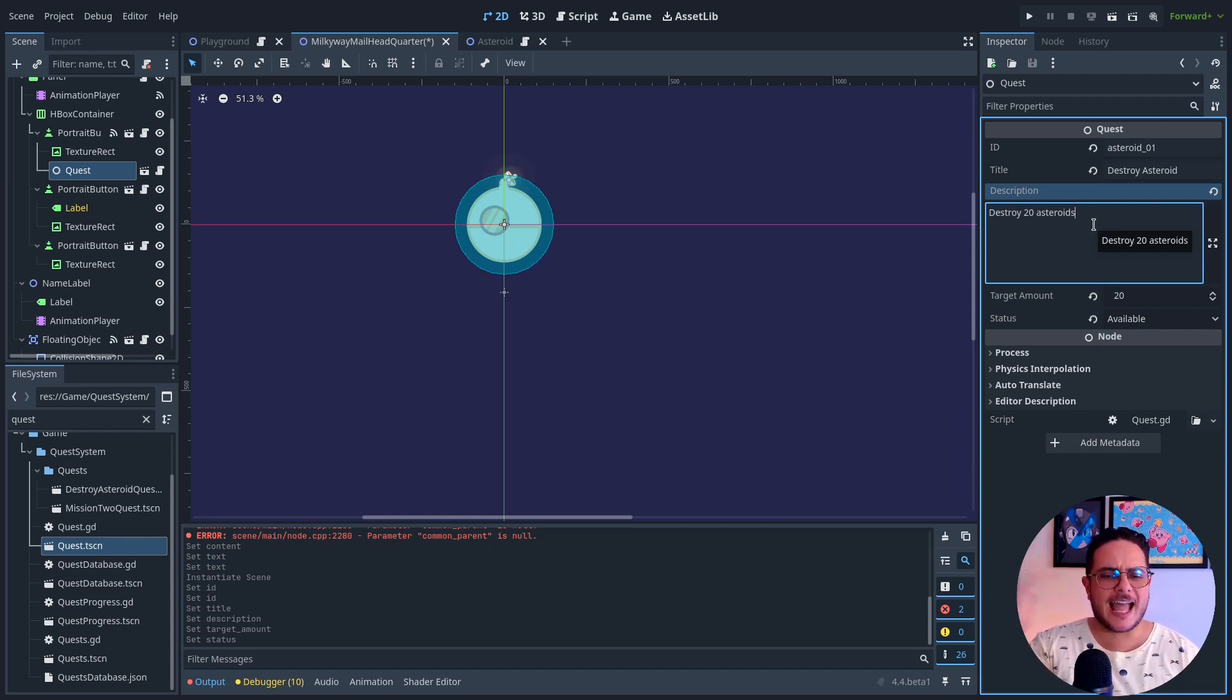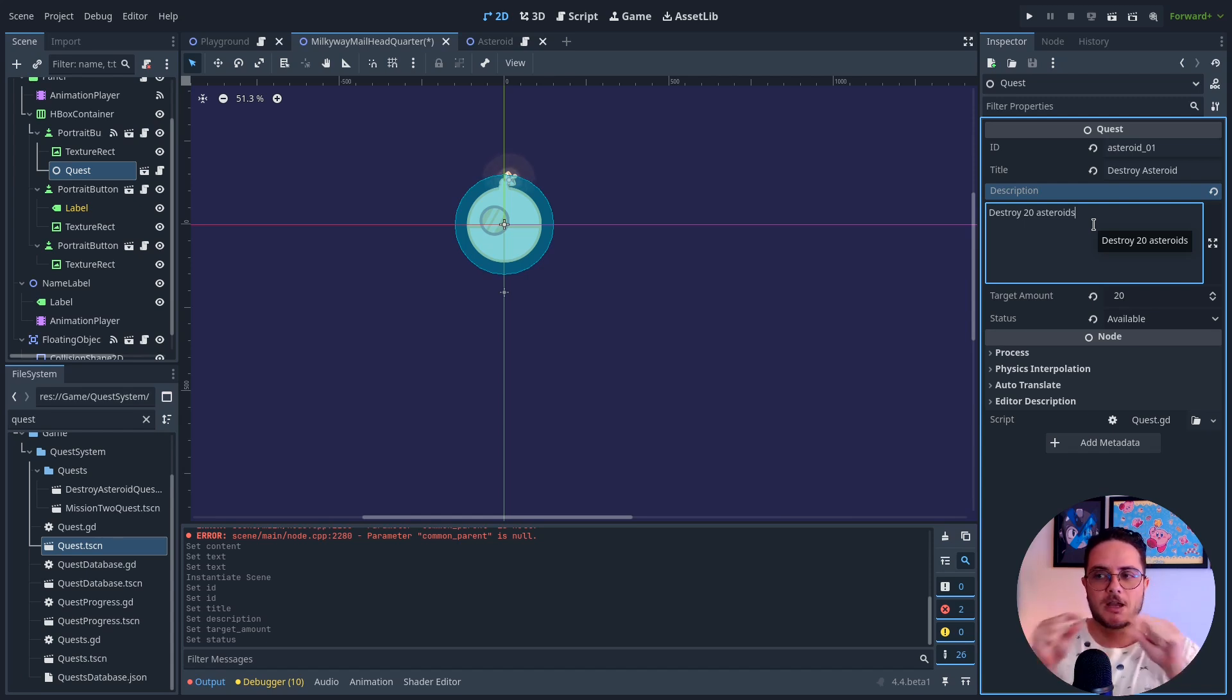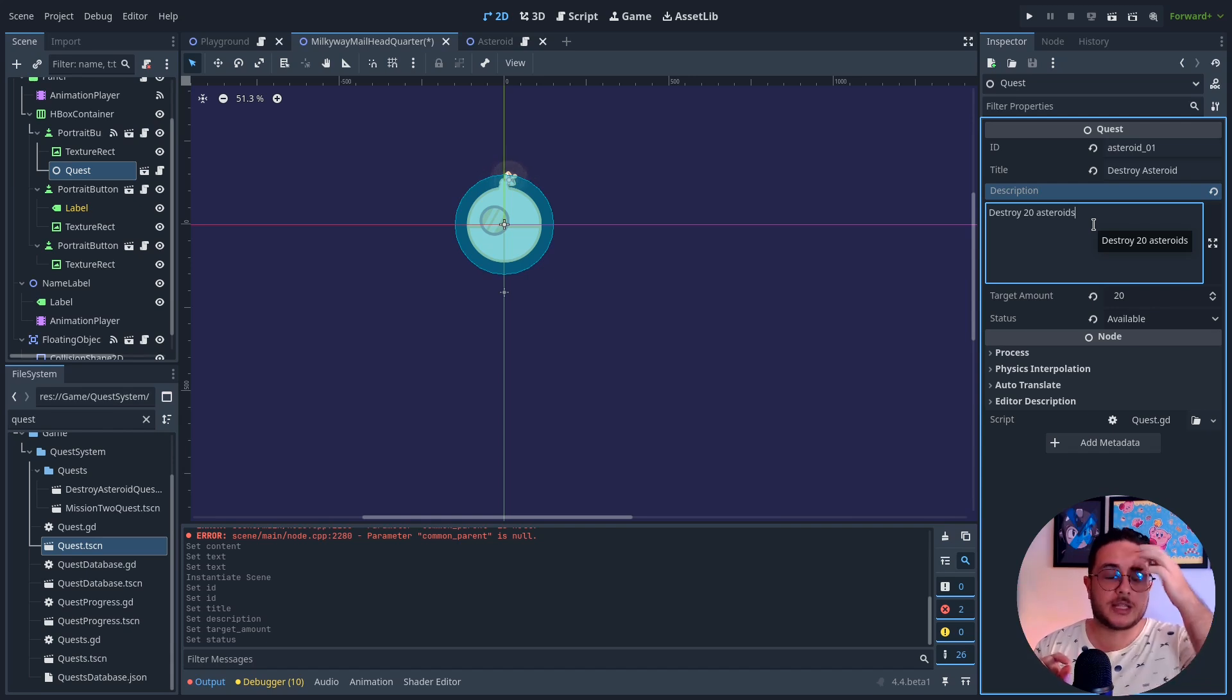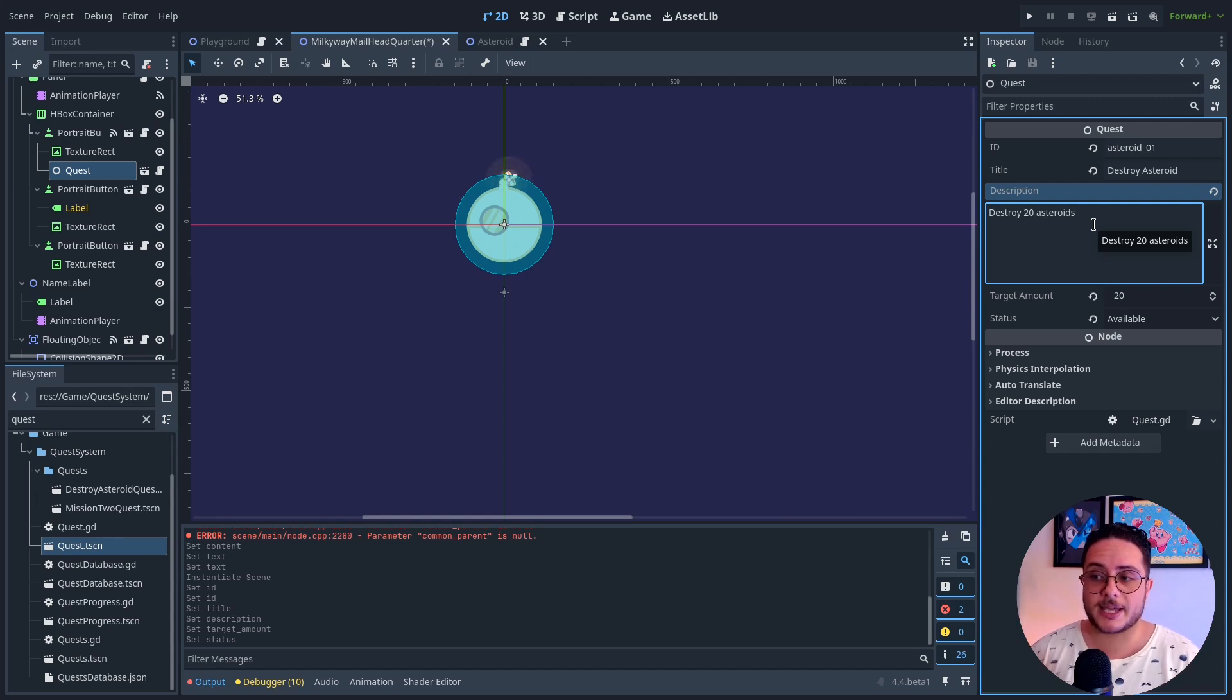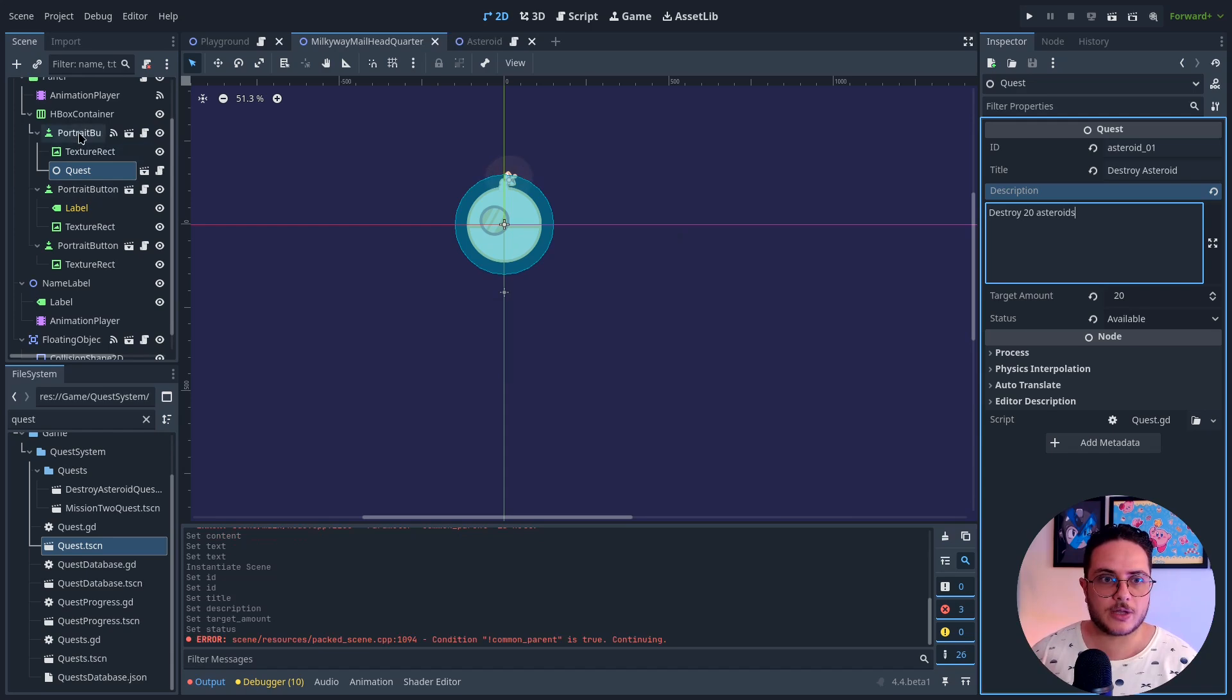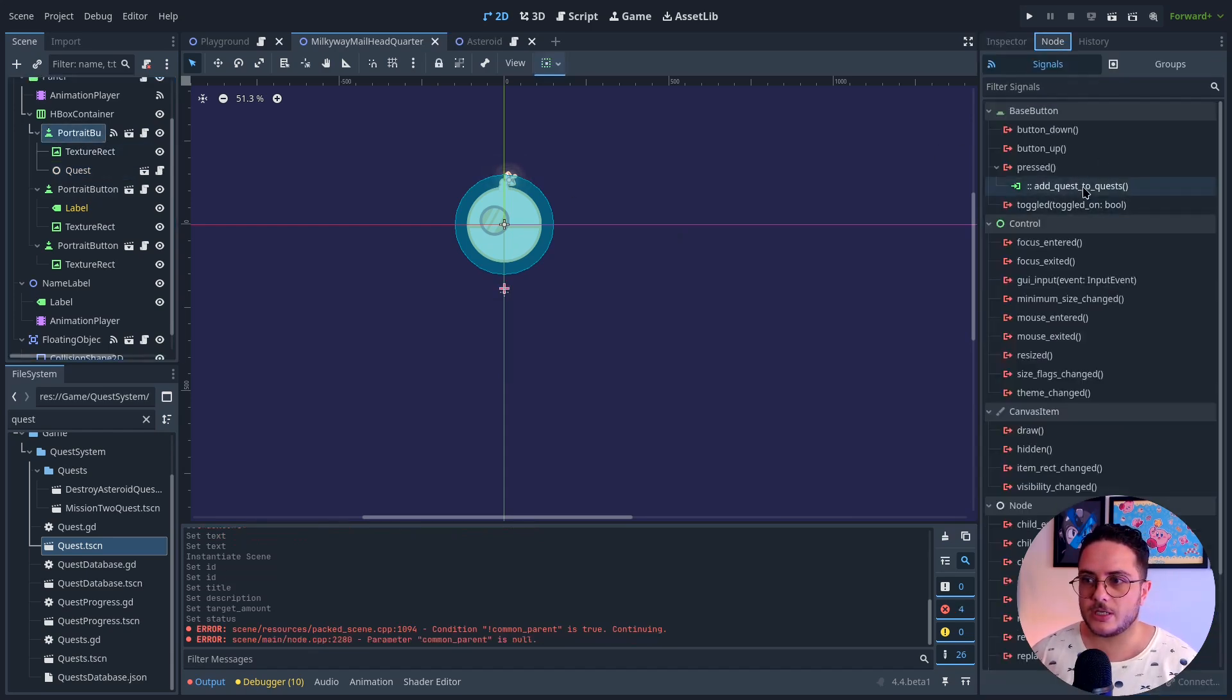I have this from the previous project, but in this one I want to make it way cooler because it will display all the available quests that the player currently accepted. And you can select the one that you want to make active. So destroy 10 asteroids. And when you click this button, it will trigger this quest.